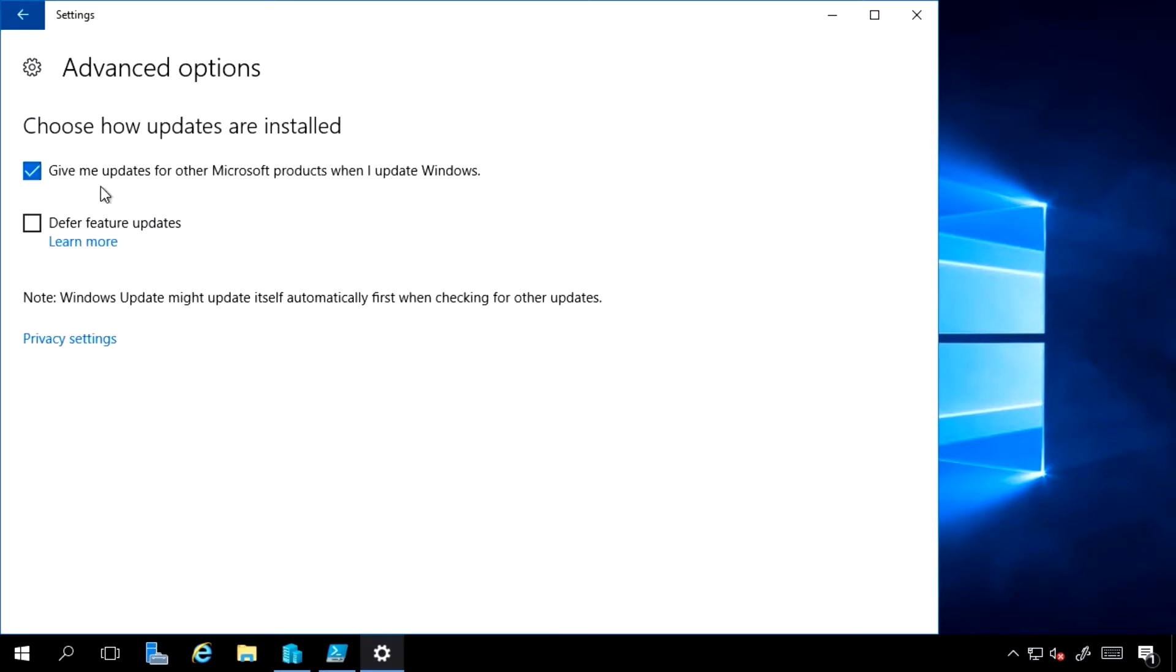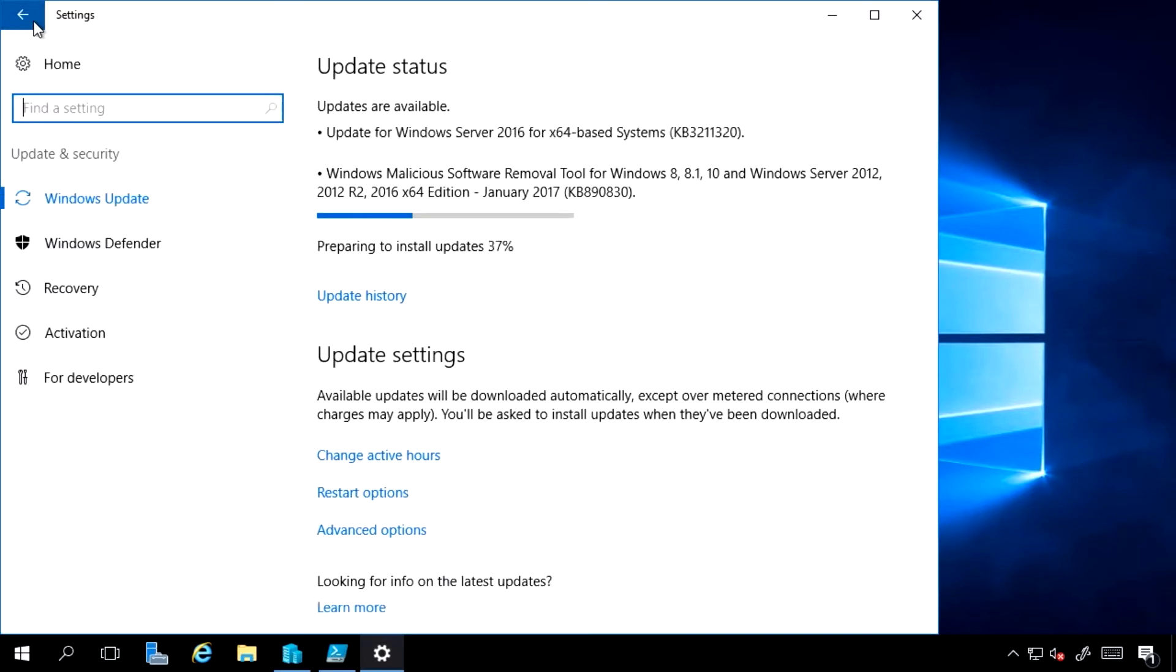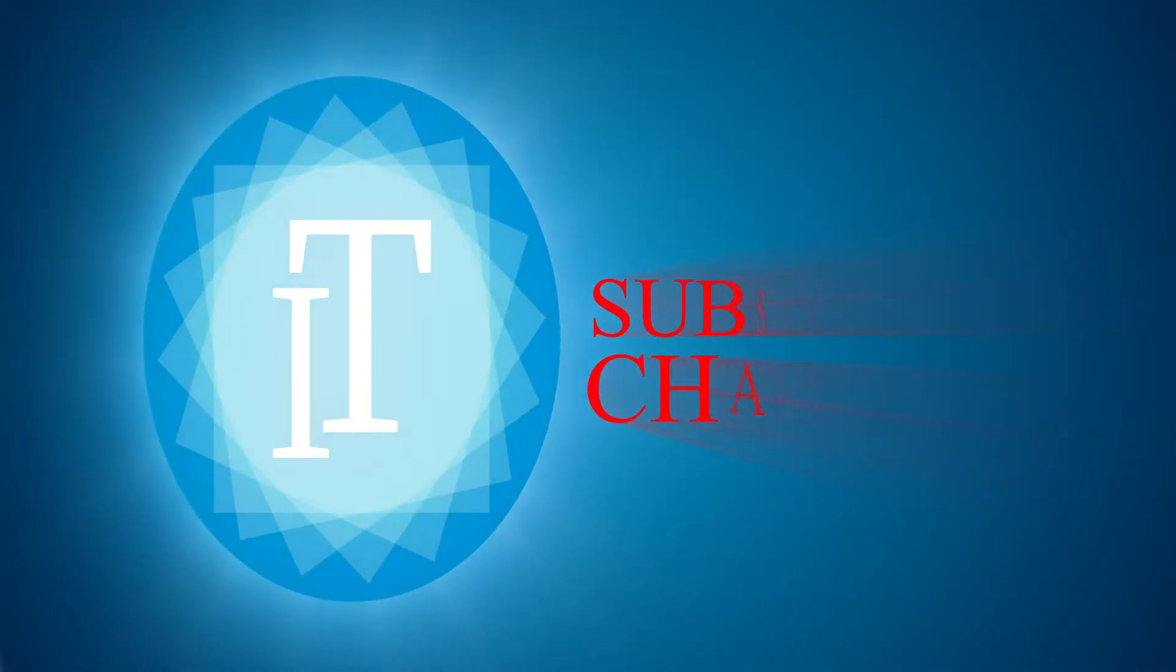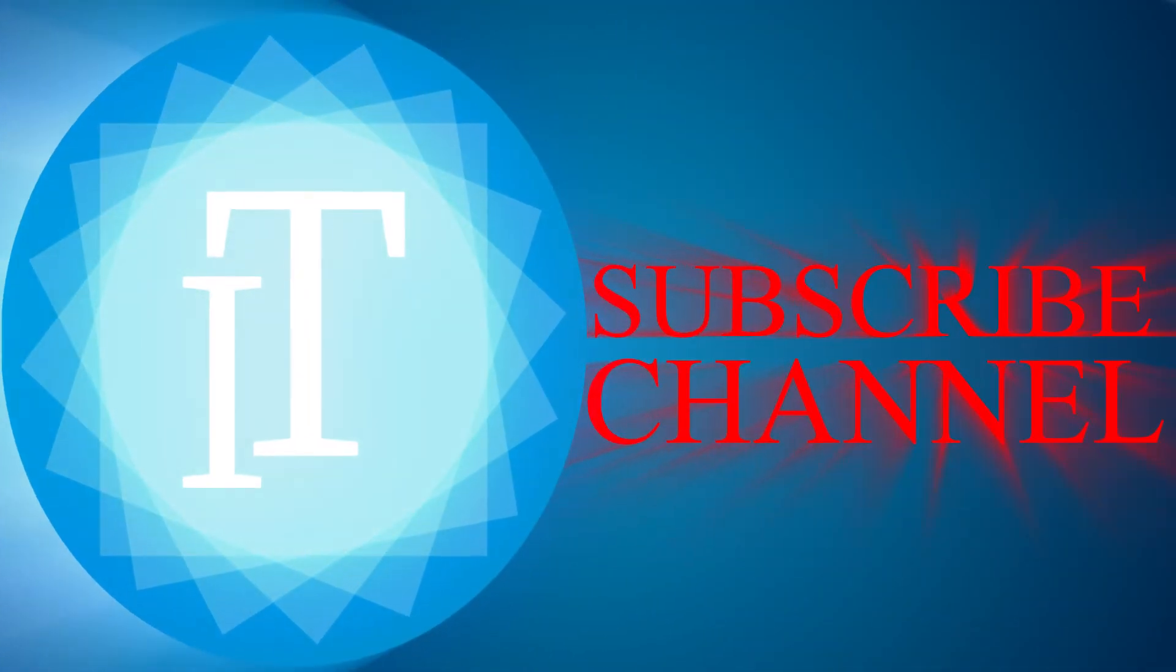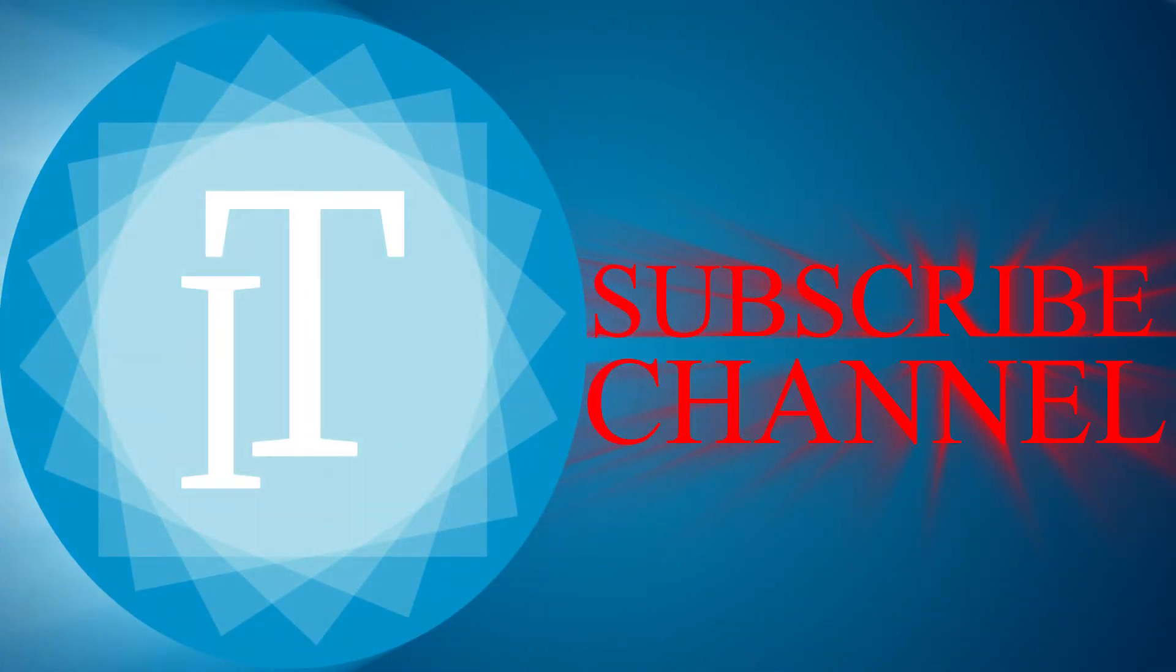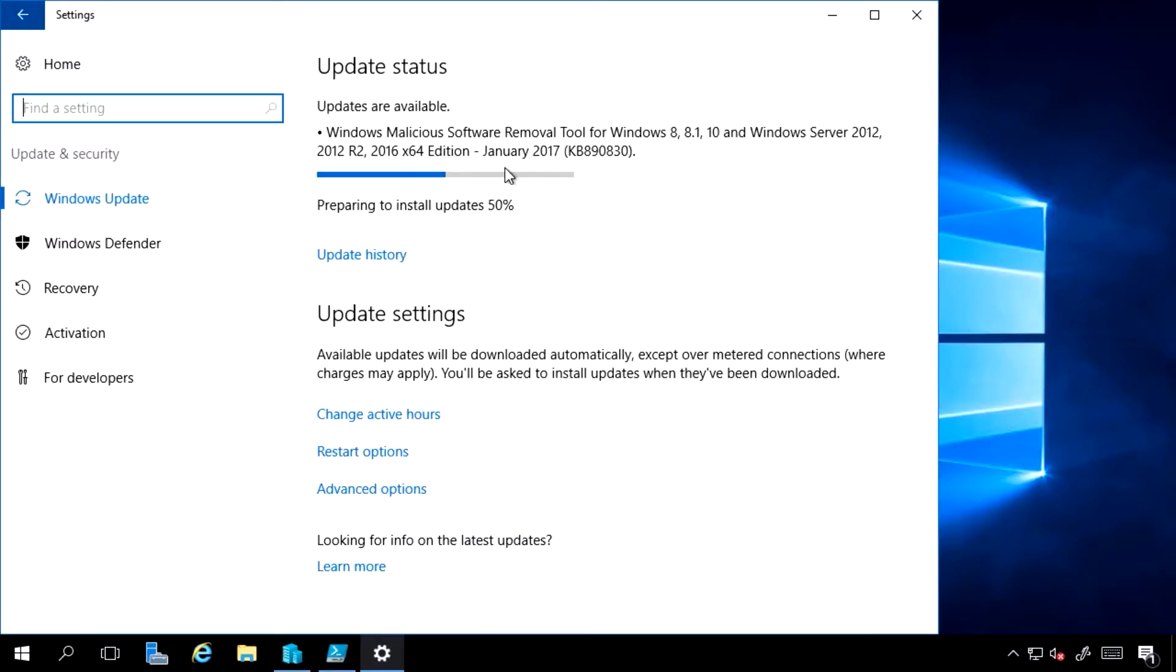I have advanced options. So I'm saying give me updates for other Microsoft products when I update Windows. So if there was a SQL Server update, if there was a System Center update, then I would get this as well. So it's now going through, downloading and installing those from Microsoft.